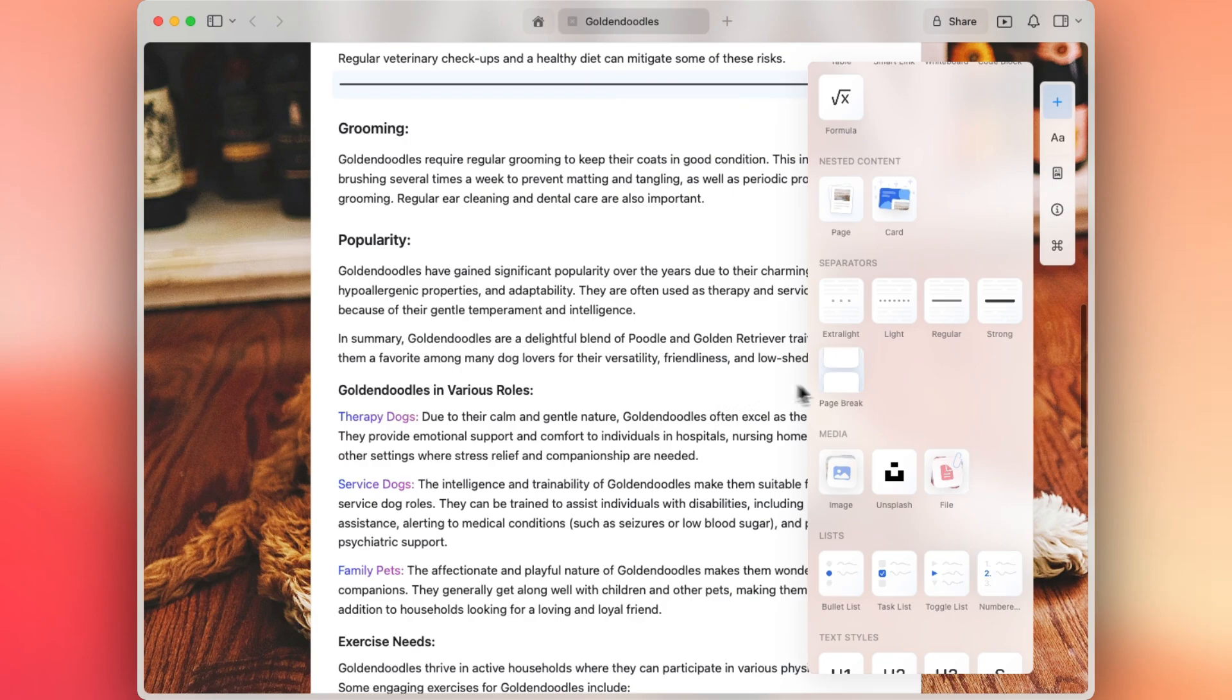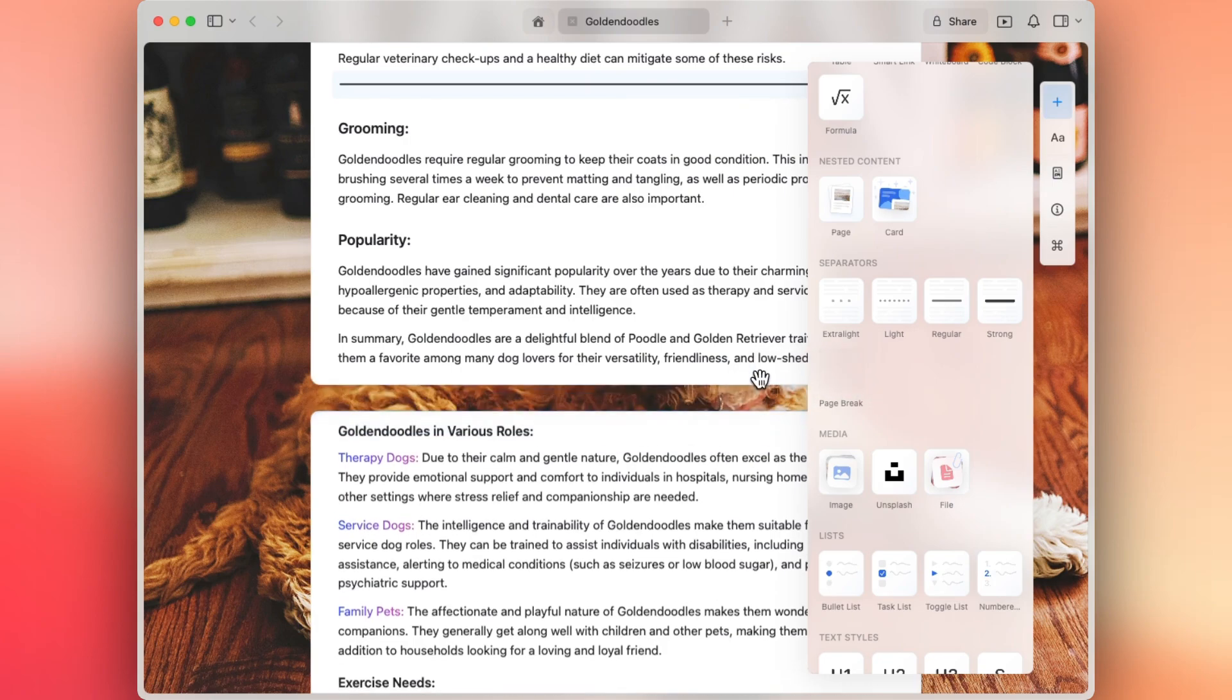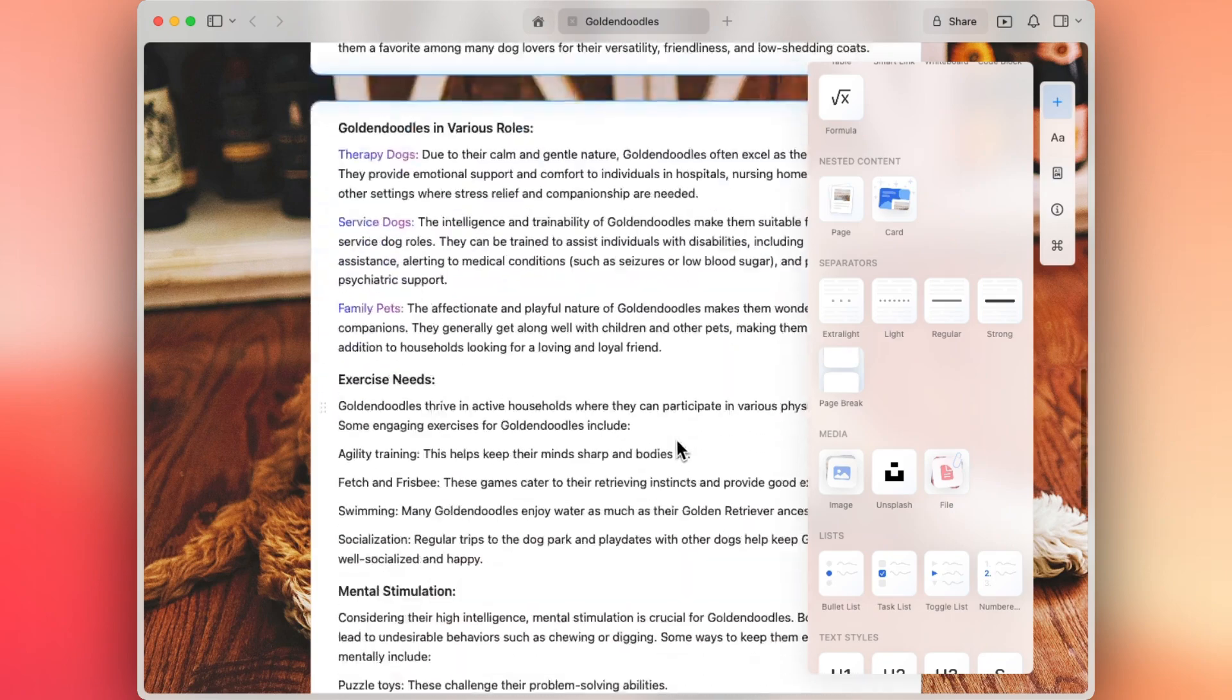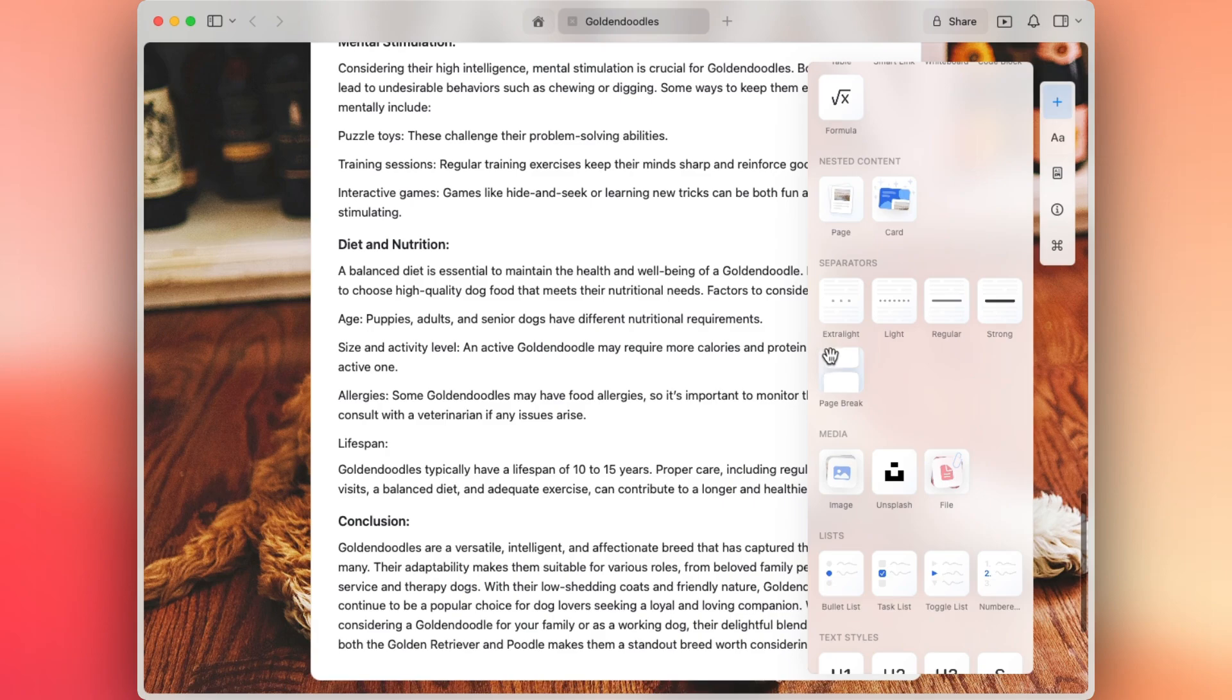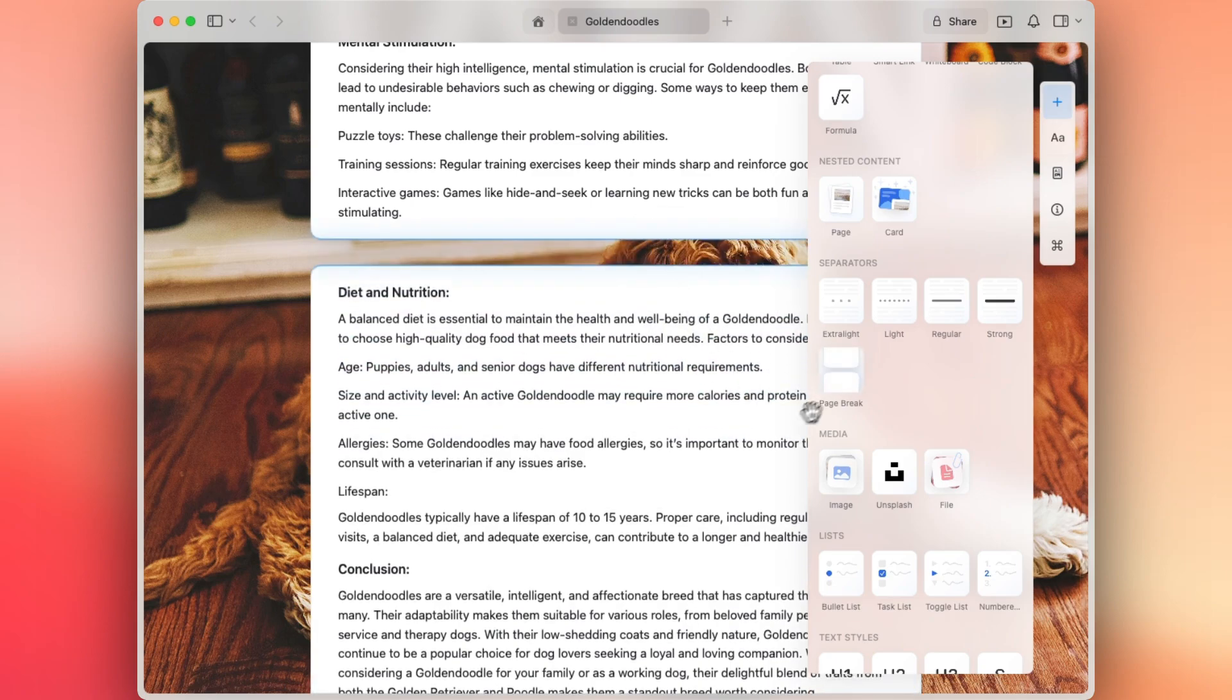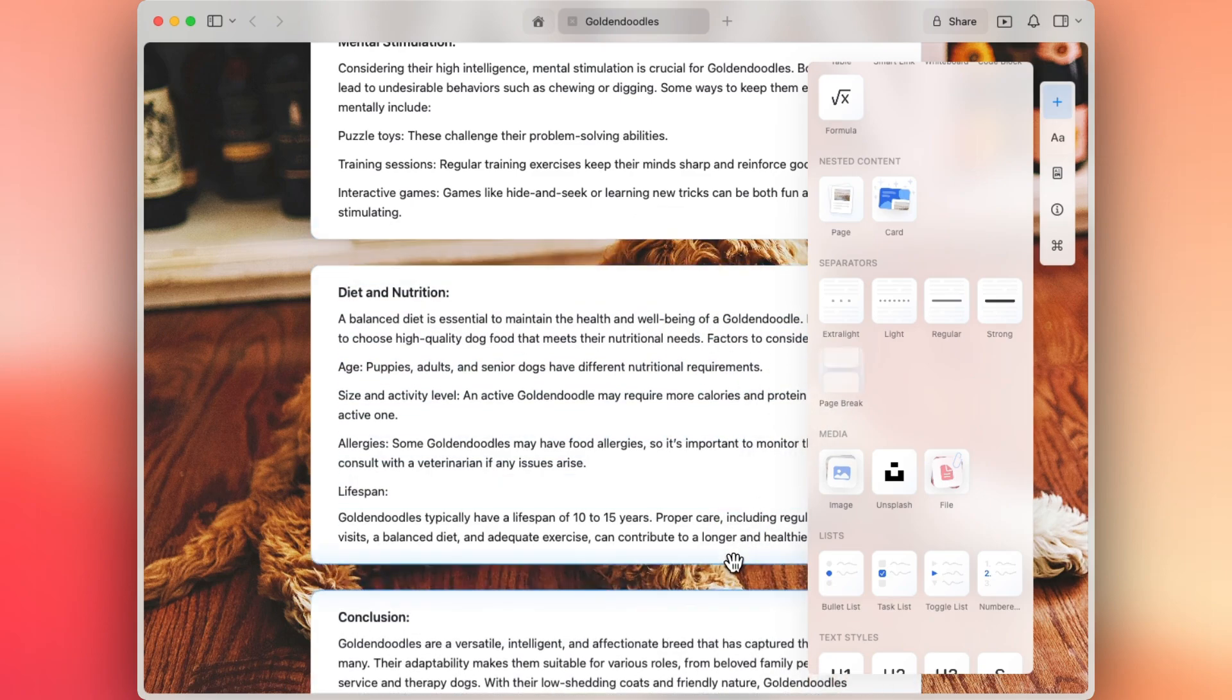Similarly to our page break, you can drag and drop it anywhere in your document. So let's go ahead and add a few. Let's do one here and one more down here.